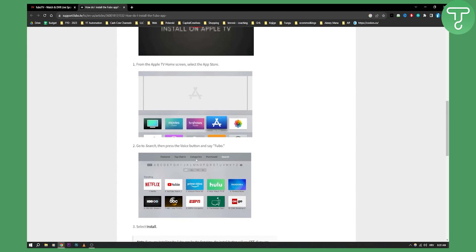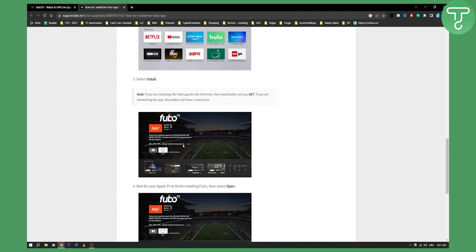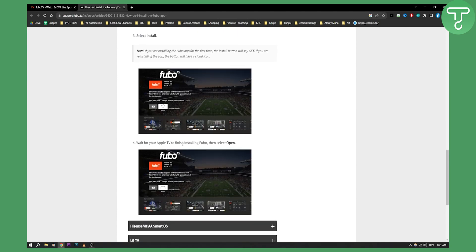Pretty much every TV is either Android based or iOS based. For example, Apple TV is iOS based so it's the same as on iPhone. On iPhone, you can also go to App Store, search for FuboTV, and install it that way.